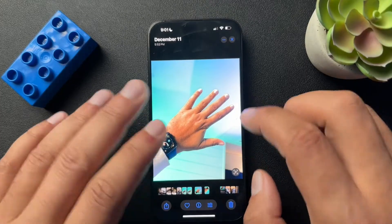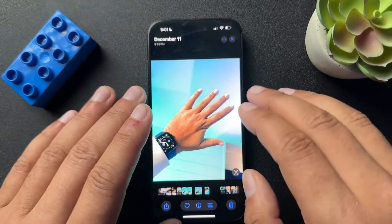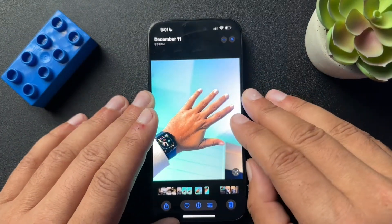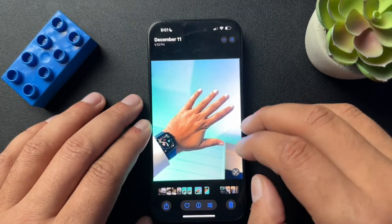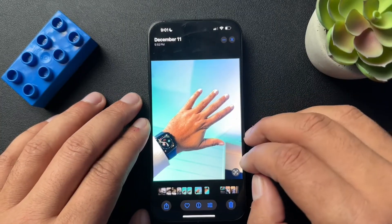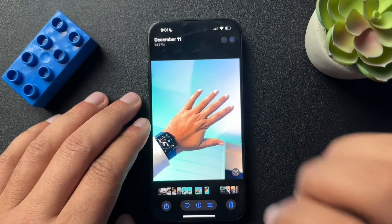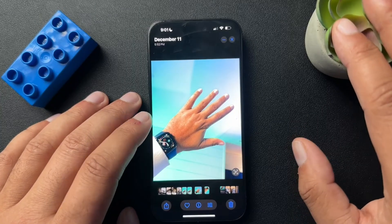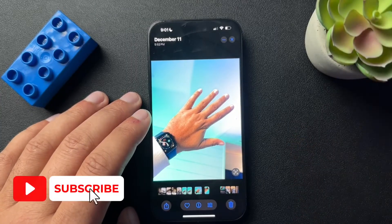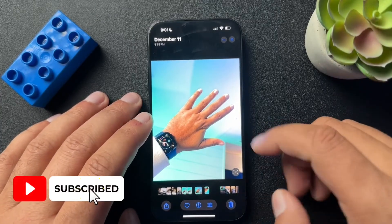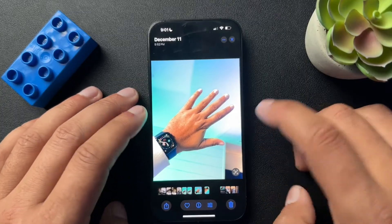All right guys, so today I want to walk you through how to crop images on your iPhone. There is the simple way, but I think there's a few ways in here that a lot of people don't know about. So if this video helps you, if you could consider liking and subscribing to the channel — it's a really easy way to support the work we're doing here and I would really appreciate it. So with that, let's dive in.